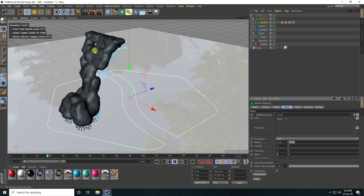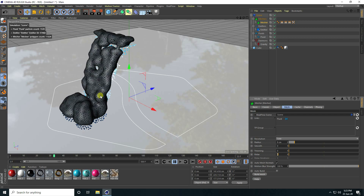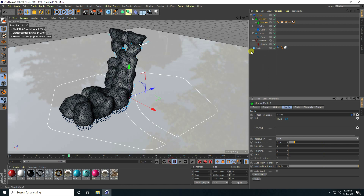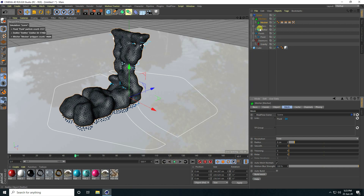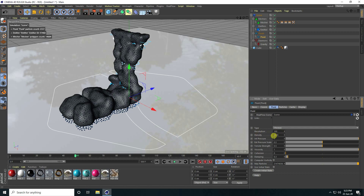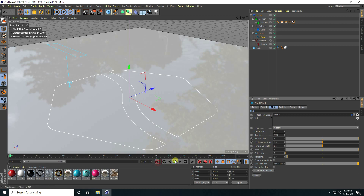Now I change some settings — stop the animation, go to Fluid. Set Resolution to 100 and Density to 200, then go back and play.